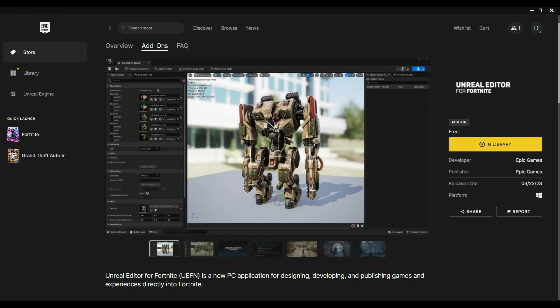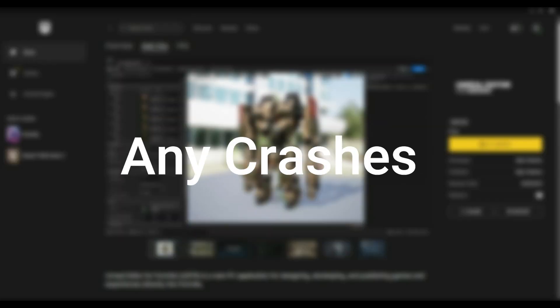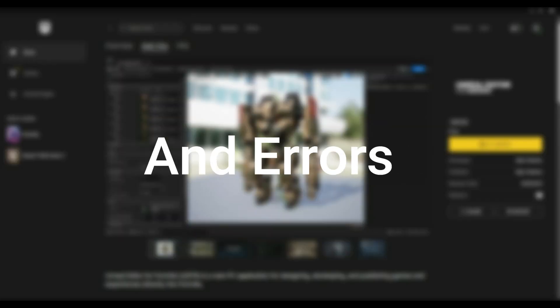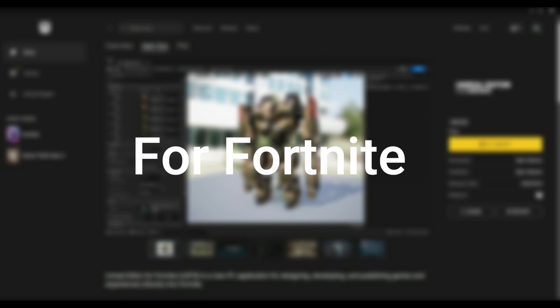Hey guys, today I will show you how you can fix any crashes and errors in Unreal Editor for Fortnite.